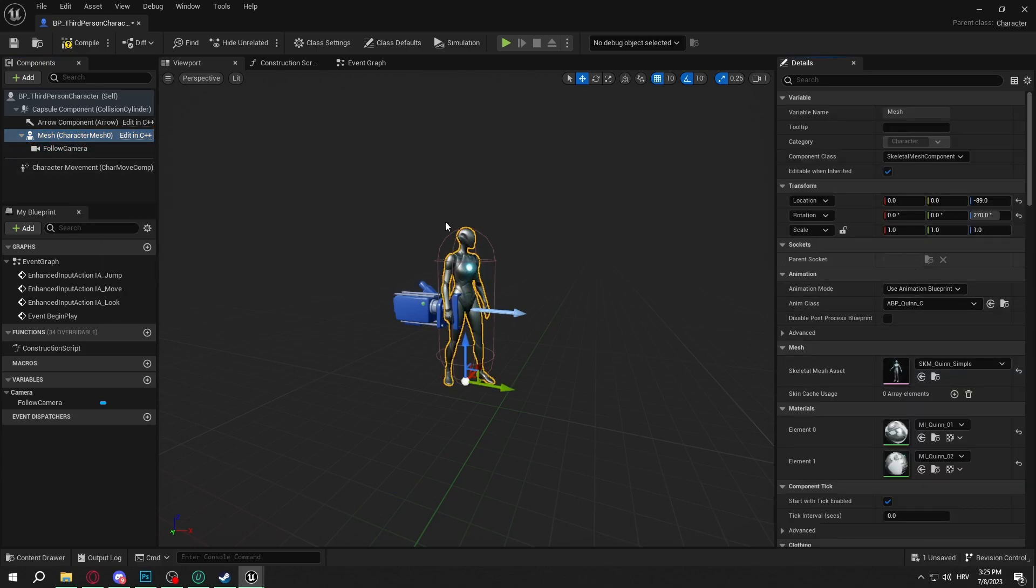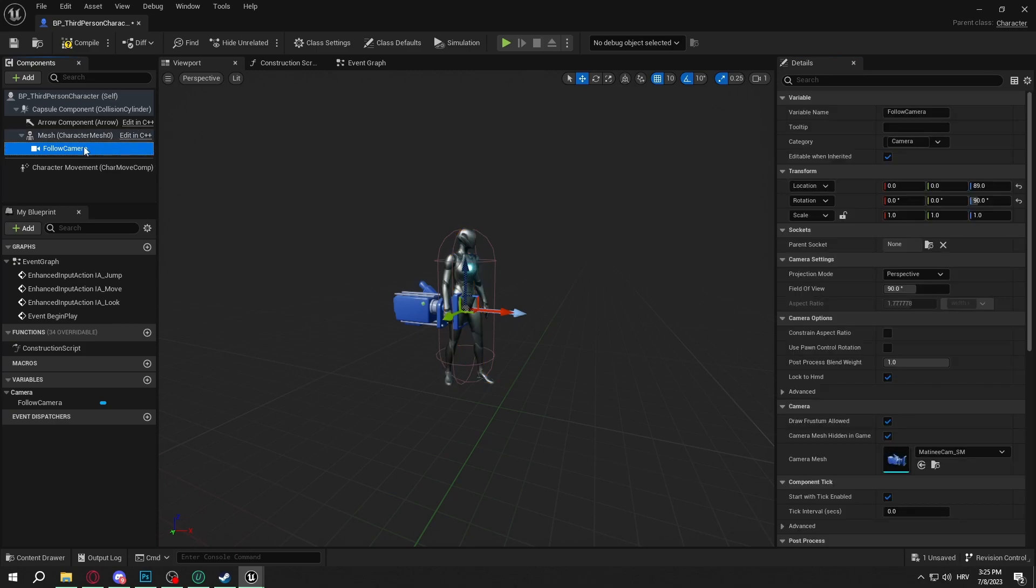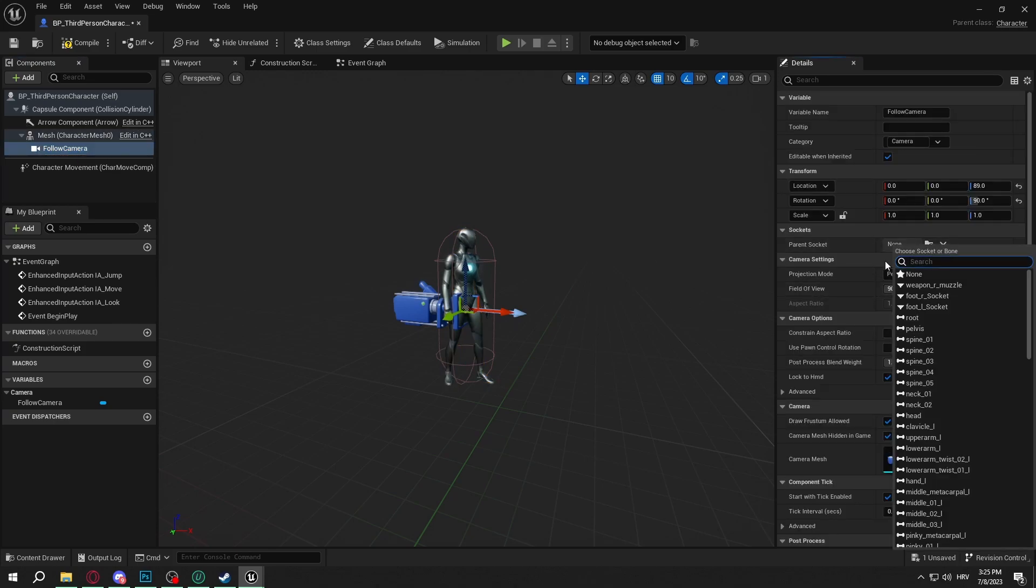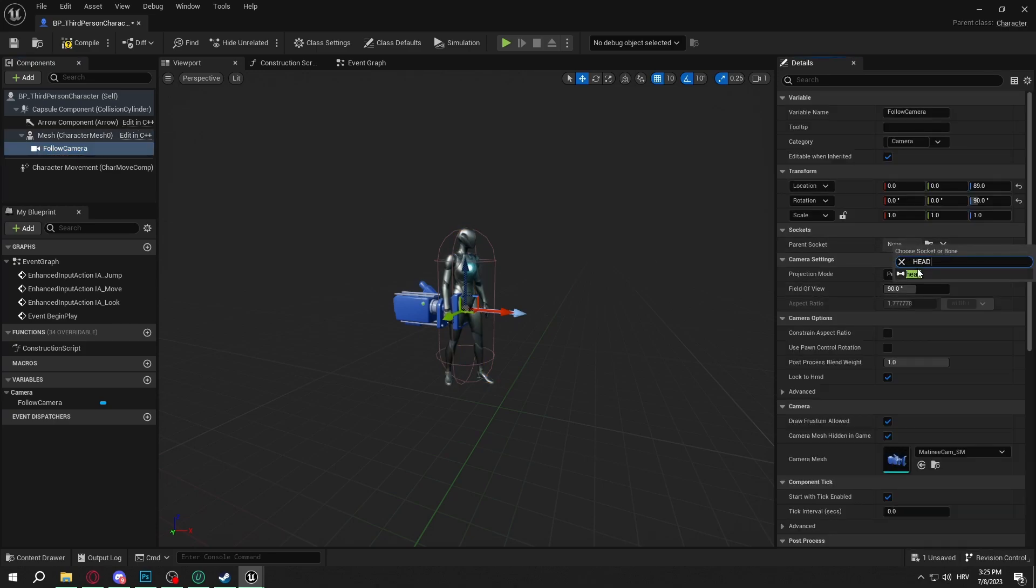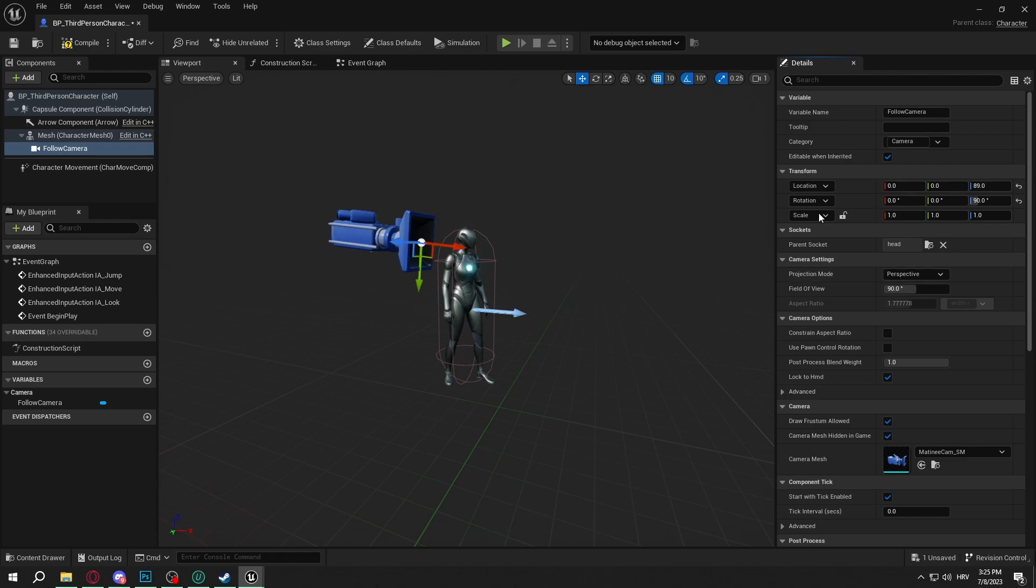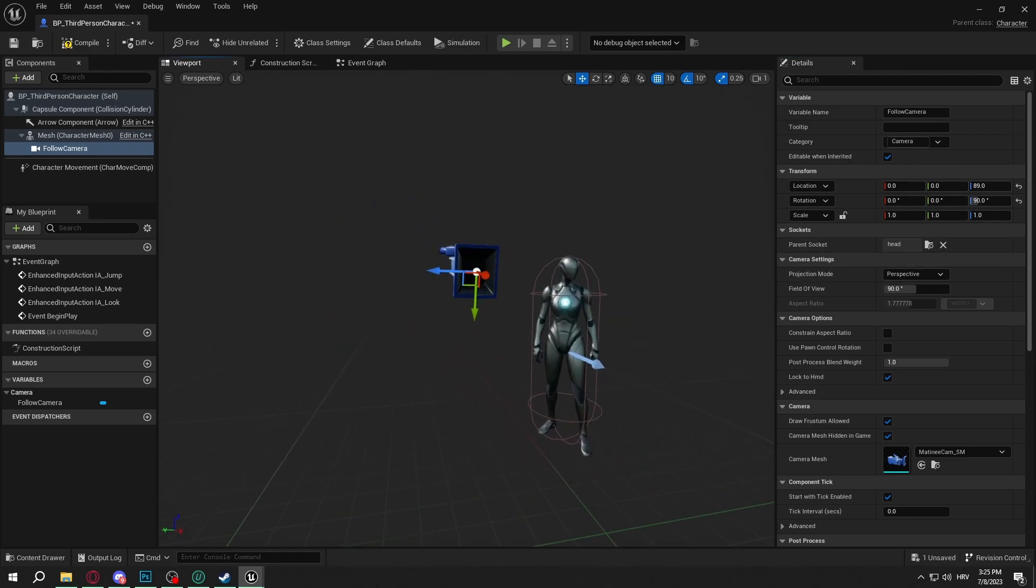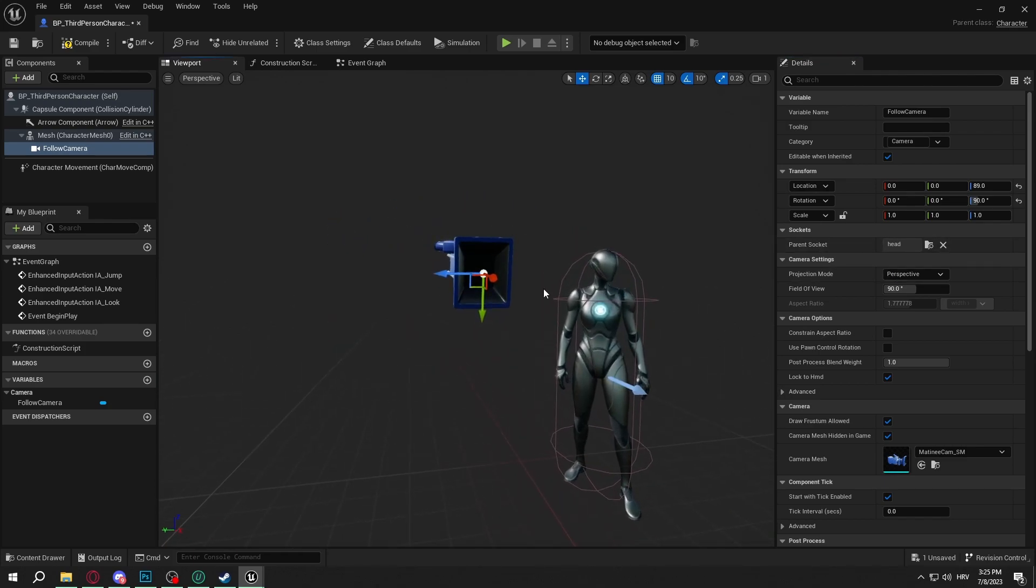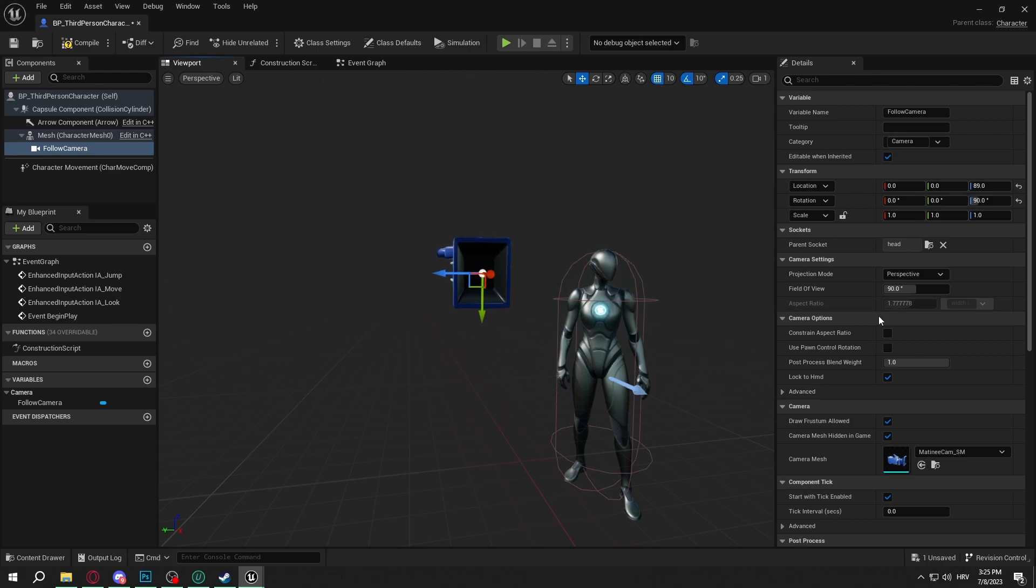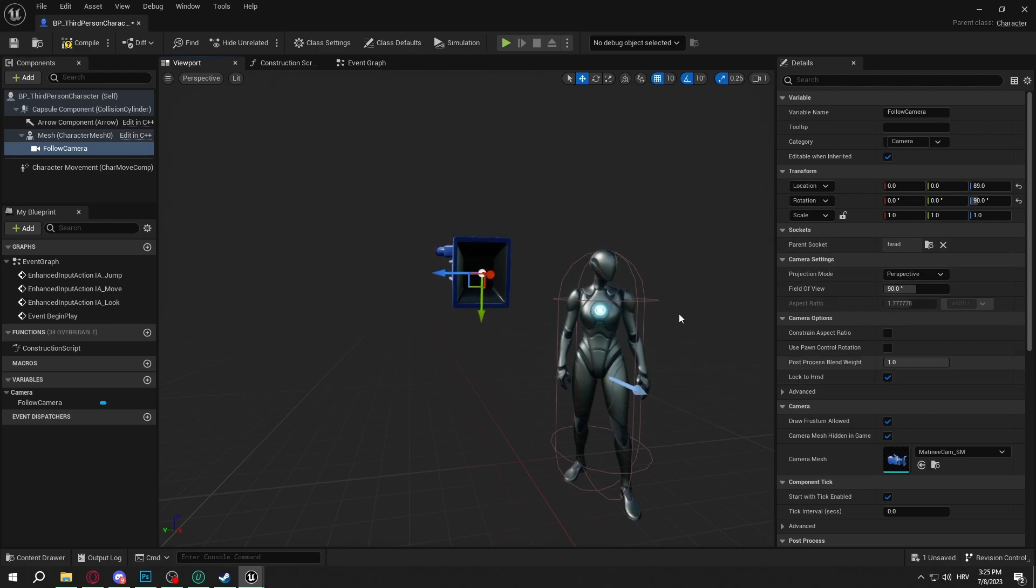So now we will select the Follow Camera, we will type 'head' in the socket and we will connect it with the head. So now when it's done our camera is connected to our mesh and particularly it's connected to the head socket.